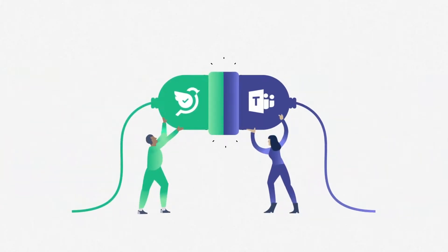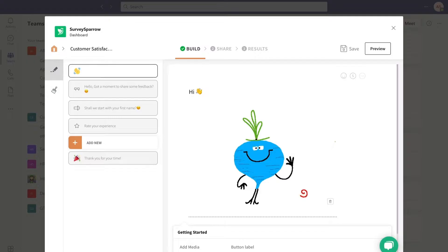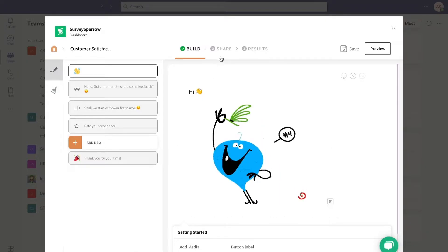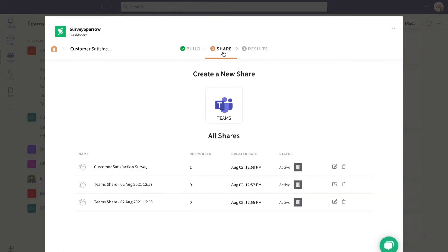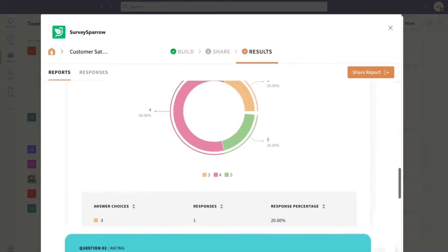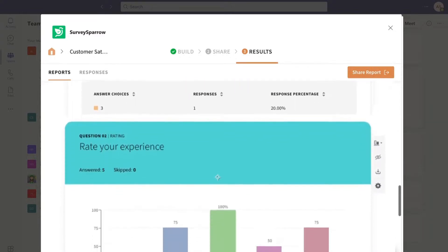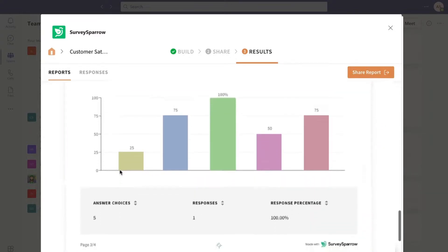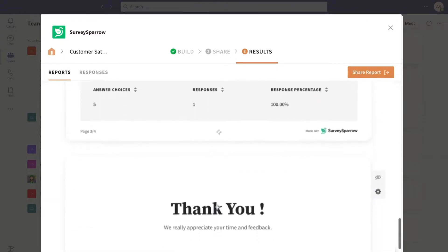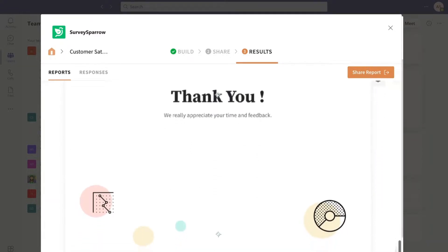Microsoft Teams integration with SurveySparrow lets you create, share, and analyze surveys and responses all under one roof. Let's see how this integration works.